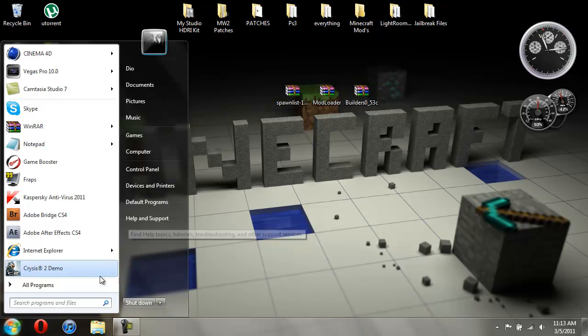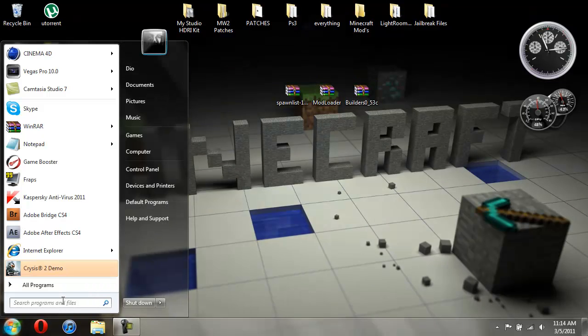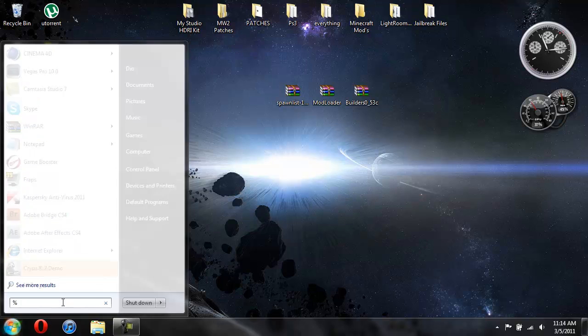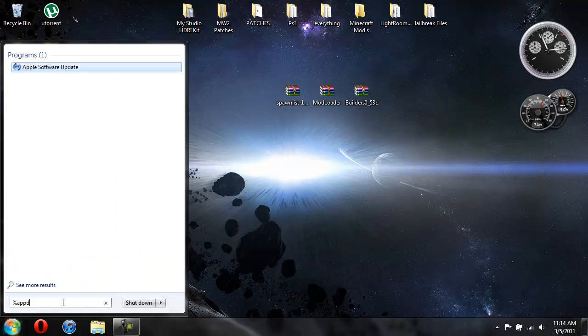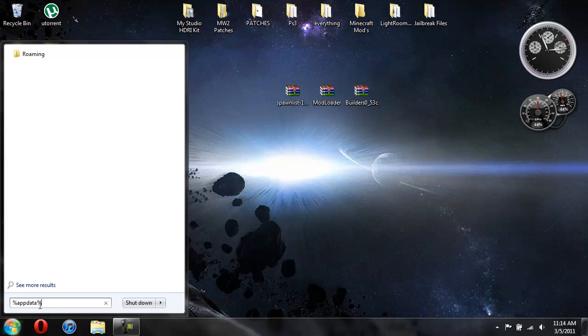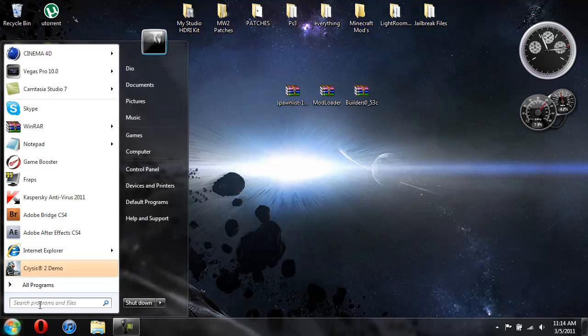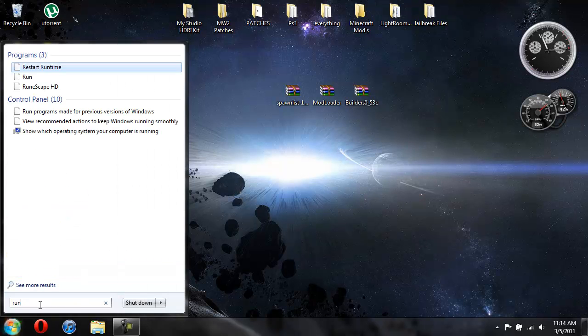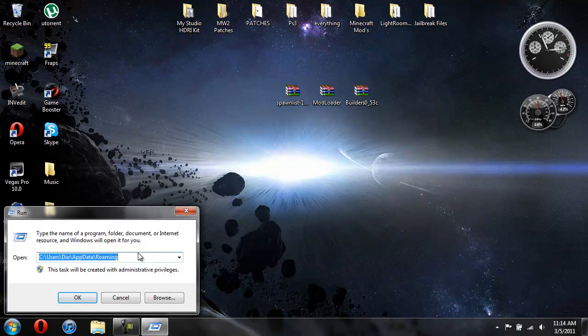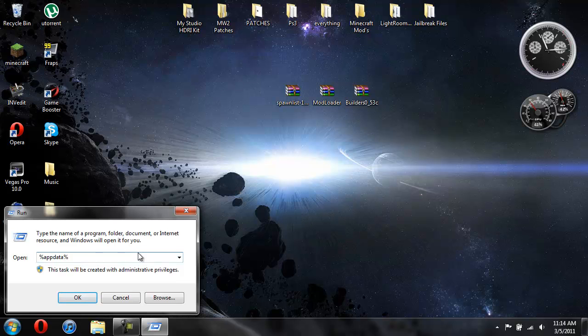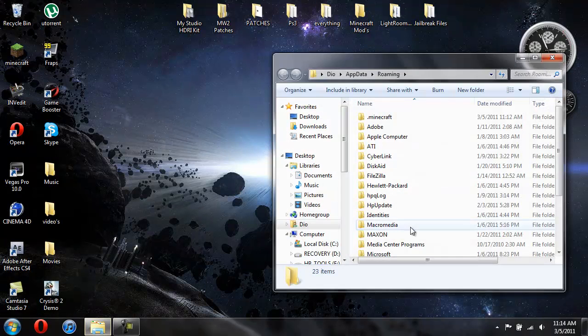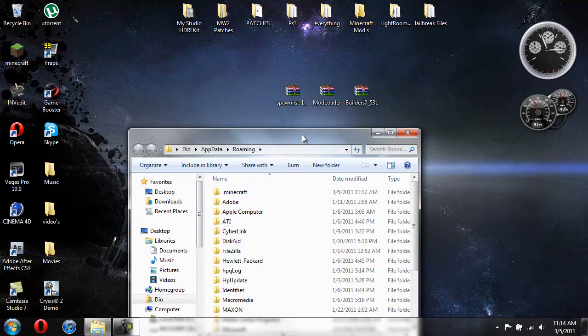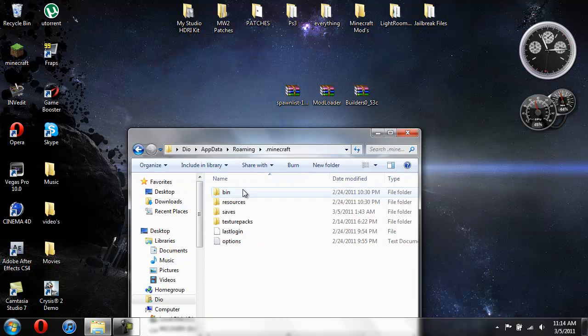Go ahead and go to start. If you have Windows 7, you could just type in percent app data percent into this little search bar. But if you don't have Windows 7, then just type in run, and then open up run. Then type in percent app data percent into there. Hit OK. And it'll open up your roaming. Alright, so now we're gonna go into Minecraft, the .Minecraft.